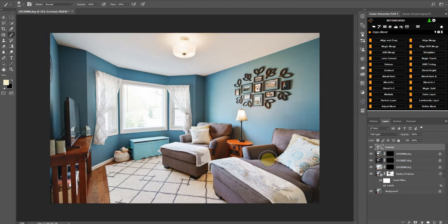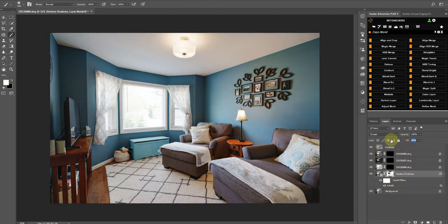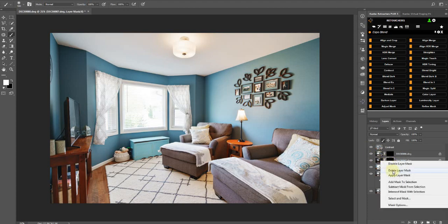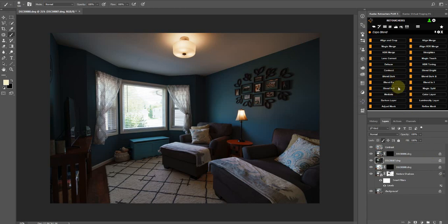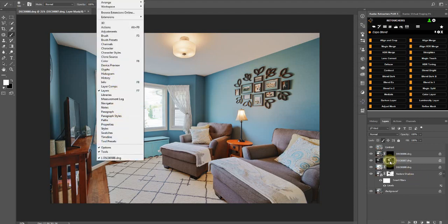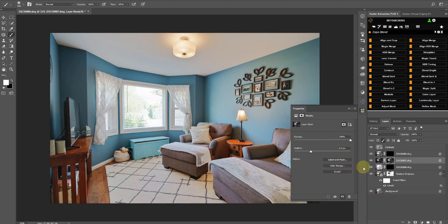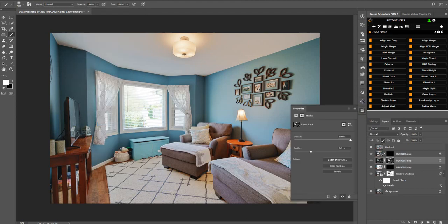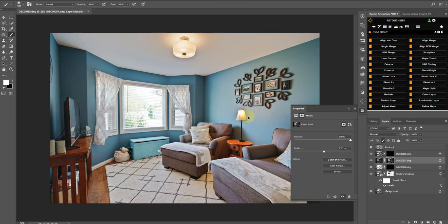You get results like these, and then you can adjust the restore shadows layer. Or if you want to bring more detail into the highlights, you can delete the mask on the dark layer and then apply a blend dark mask to it — you'll get more detail in the bright areas. Bring up the Properties panel by double-clicking on the mask, and then you can increase the feather so you don't leave halos around highlights or windows. Increase it to blend and fade it in nicely.